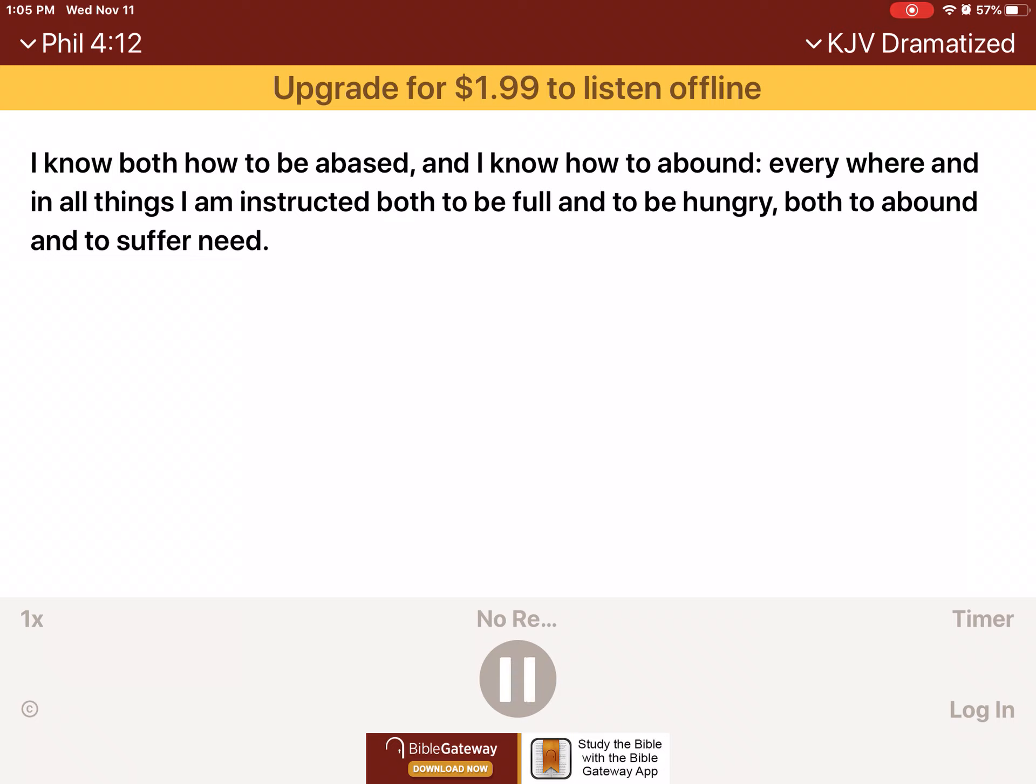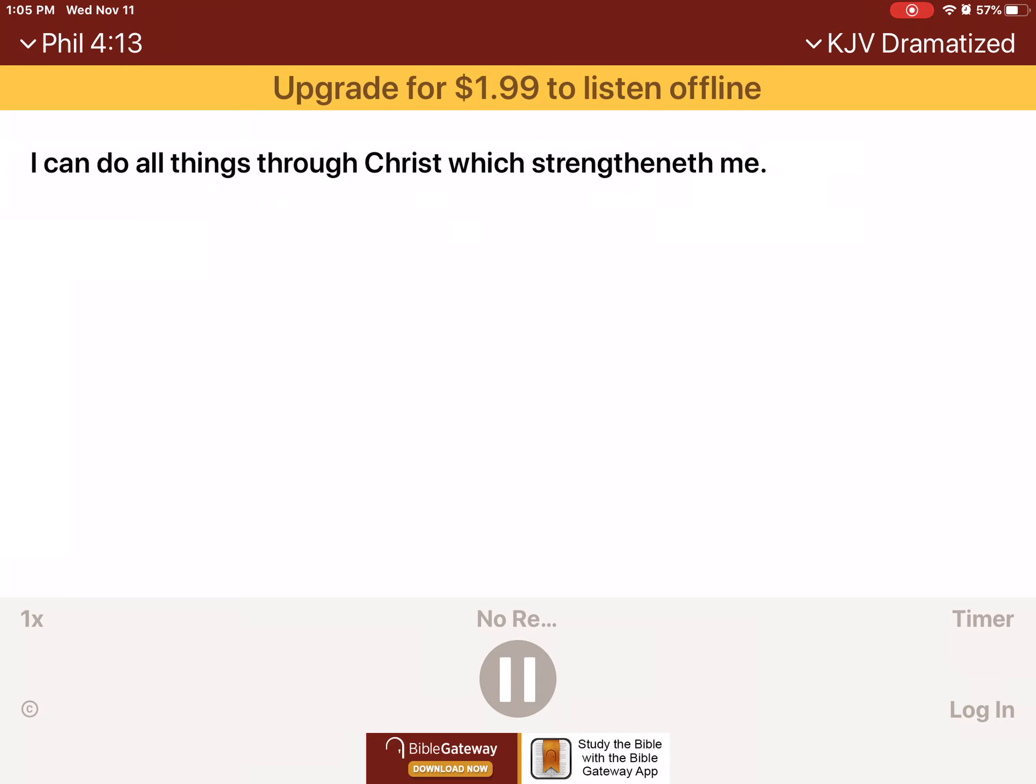I know both how to be abased, and I know how to abound. Everywhere and in all things I am instructed both to be full and to be hungry, both to abound and to suffer need. Indeed, I can do all things through Christ, which strengtheneth me.